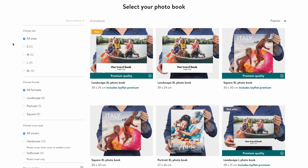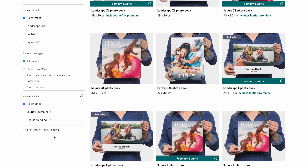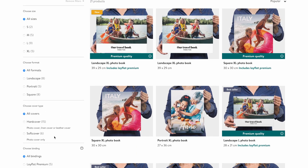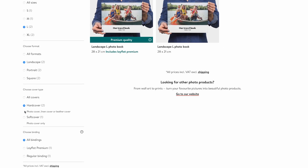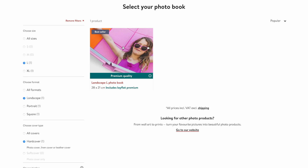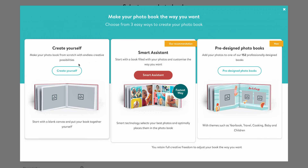Now that you have the editor installed, let's begin by choosing your photo book size and type. We offer a range of sizes and formats to suit your preferences — from small to extra large, and landscape to square. We also have different types of covers and binding options such as hardcover, softcover and lay flat. Once you decide, click on your preferred option, then click on the 'Create Yourself' option to begin designing your personalized book.